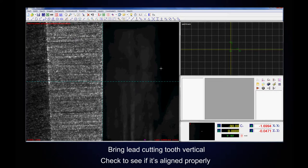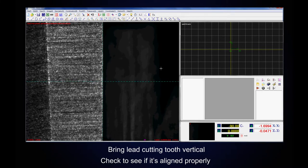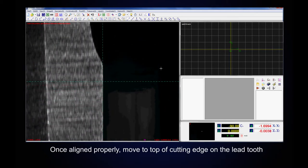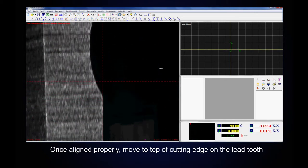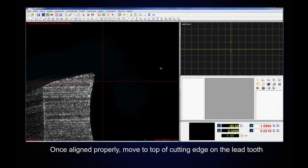Bring lead cutting tooth vertical. Check to see if it's aligned properly. Once aligned properly, move top of cutting edge on the lead tooth.